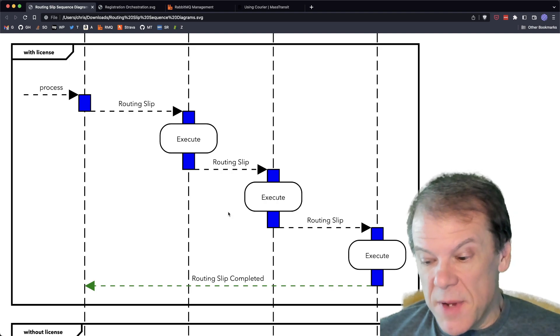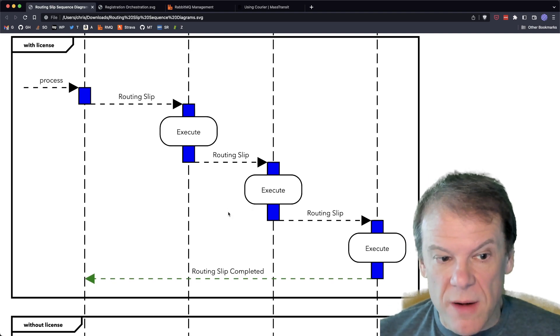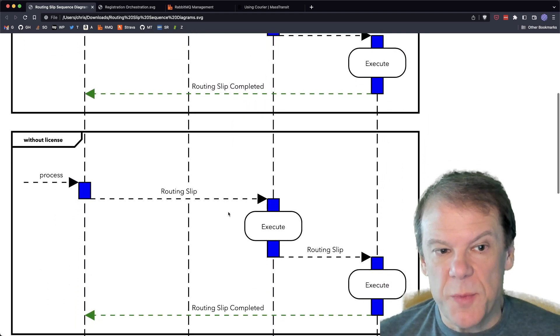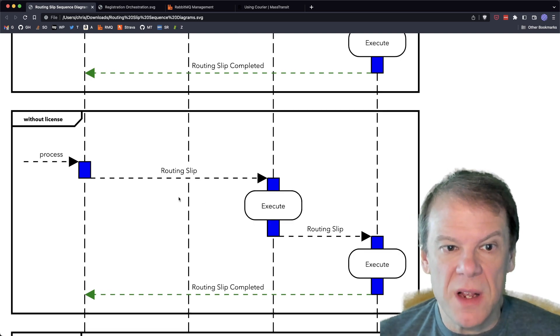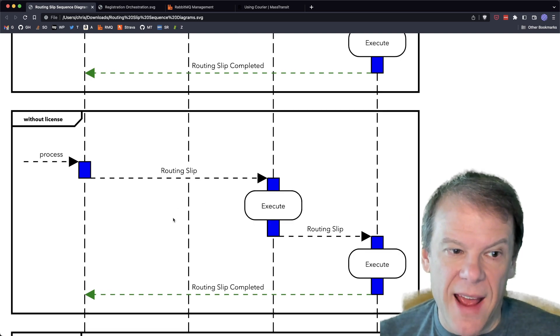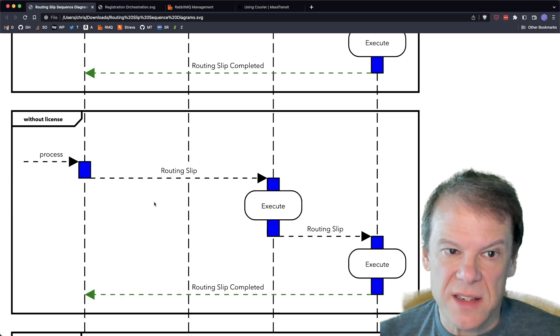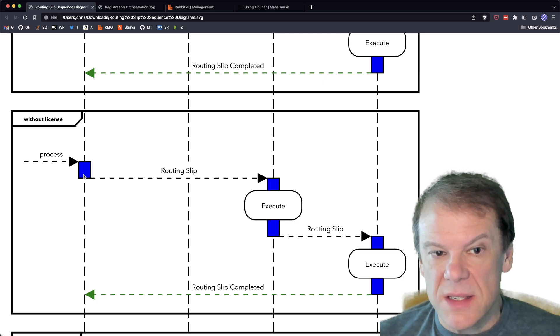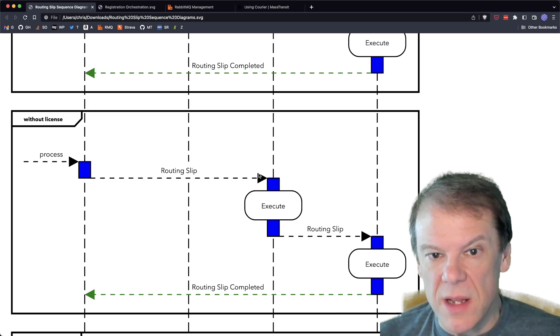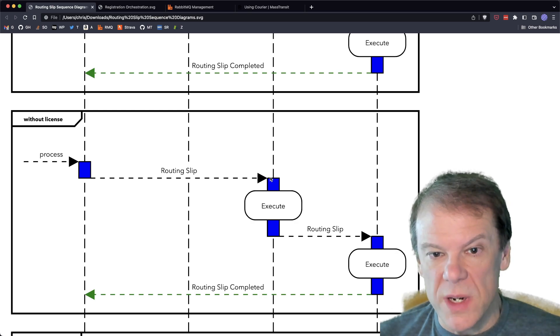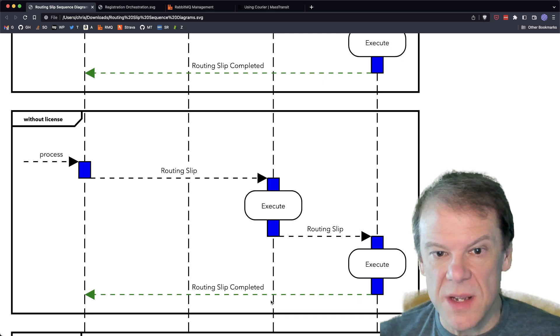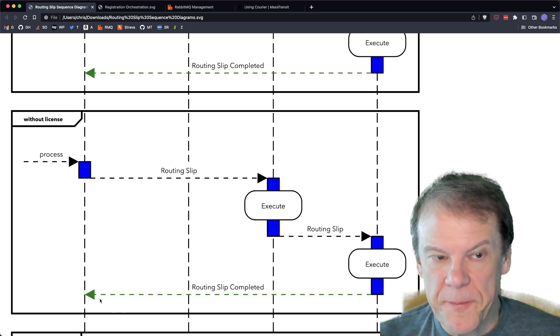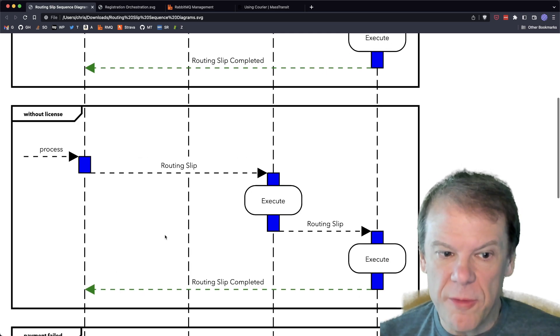The other nice thing, and I mean it's the same in orchestration or choreography, is the routing slip itinerary is built based on what has to happen. So since we conditionally add the license check activity, we don't need to add it to the itinerary if we aren't going to do it. And thereby, by skipping that activity entirely and sending the routing slip directly to the registration activity, registering, processing the payment, and returning back.